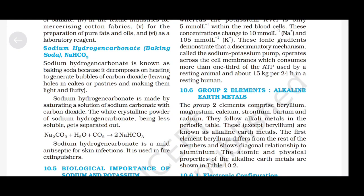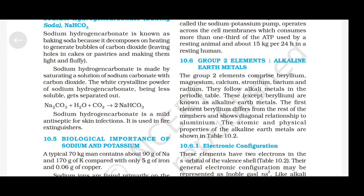Sodium hydrogen carbonate (baking soda, NaHCO₃): it is known as baking soda because it decomposes on heating to generate bubbles of CO₂, leaving holes in cakes or pastries and making them light and fluffy. It is made by saturating a solution of sodium carbonate with carbon dioxide: Na₂CO₃ + H₂O + CO₂ → 2NaHCO₃. It is a mild antiseptic for skin infections and is used in fire extinguishers.